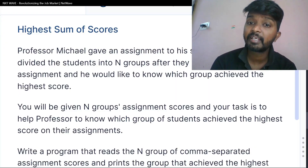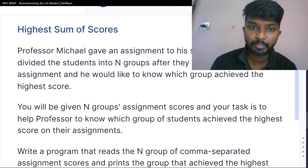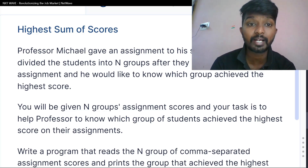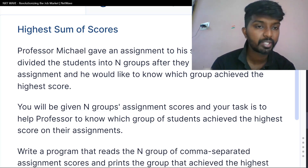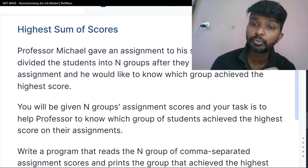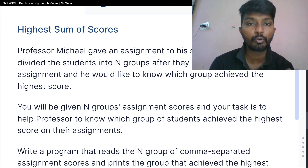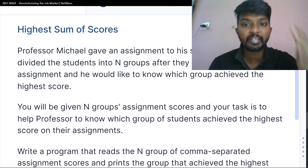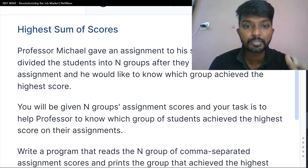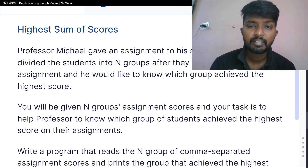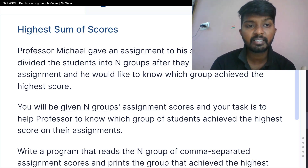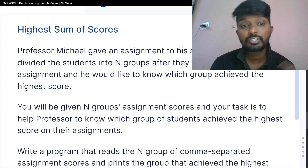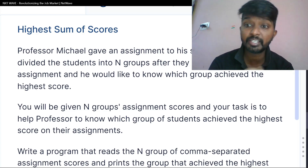Professor Michael gave an assignment to his students. The professor divided the students into n groups. After completing the assignment, he would like to know which group achieved the highest score.